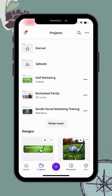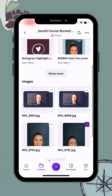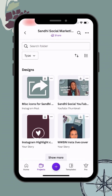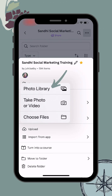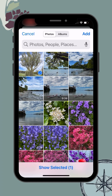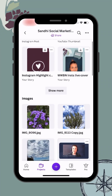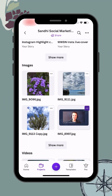I'm going to click on Sandy Social Marketing Training. From here you can see your designs, images, videos, etc. To upload an image into a folder, hit the dots in the top right-hand corner, click Upload, then Photo Library, tap on any picture or pictures you want to upload, and click Add in the top right-hand corner. That will upload your images into that specific folder to help you stay organized.